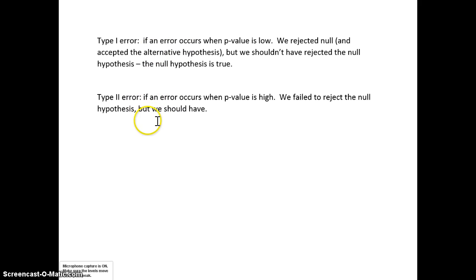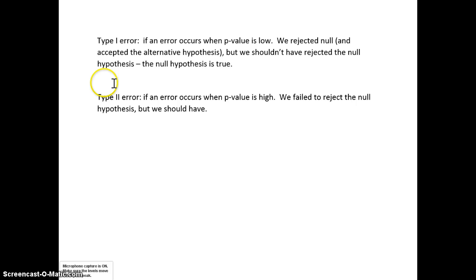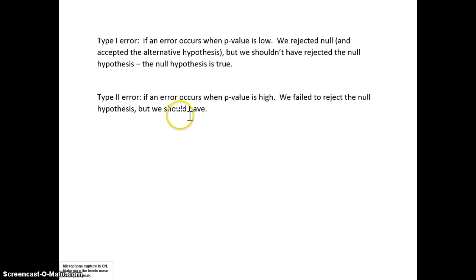A type 2 error occurs when the p-value is high. If the p-value is high, we must be shy and don't accept or reject anything. But sometimes an error will be made in our conclusion. We're not going to know when an error occurs, but theoretically, if an error occurred when the p-value is high, it's a type 2 error: we didn't reject the null, but we should have rejected the null and accepted the alternative.